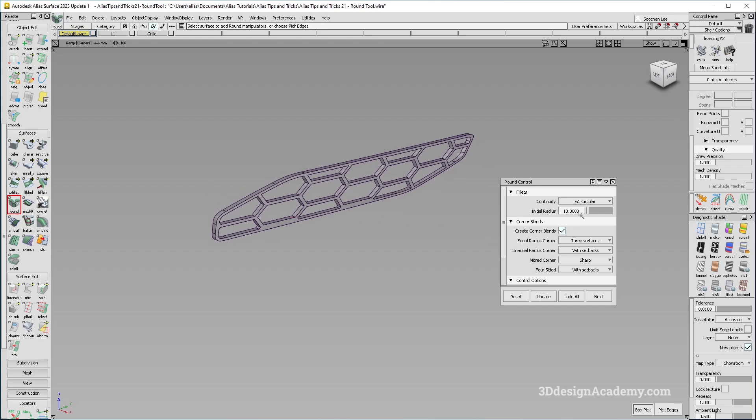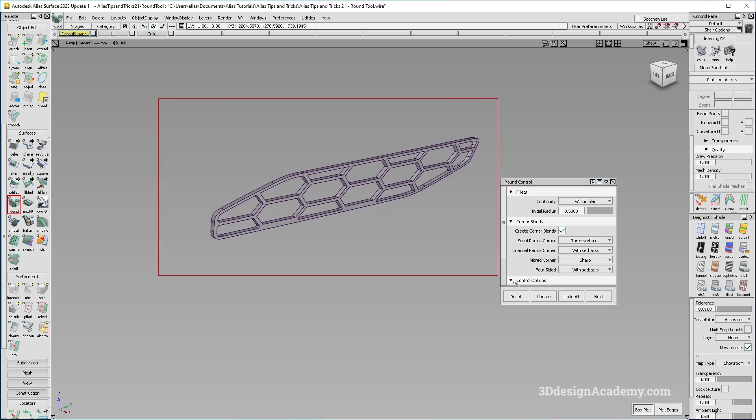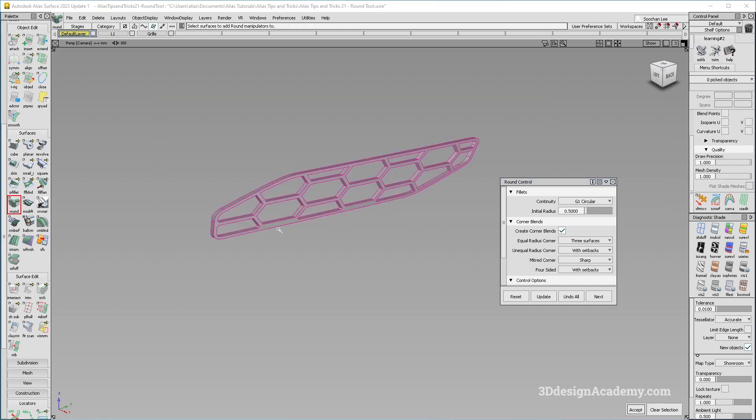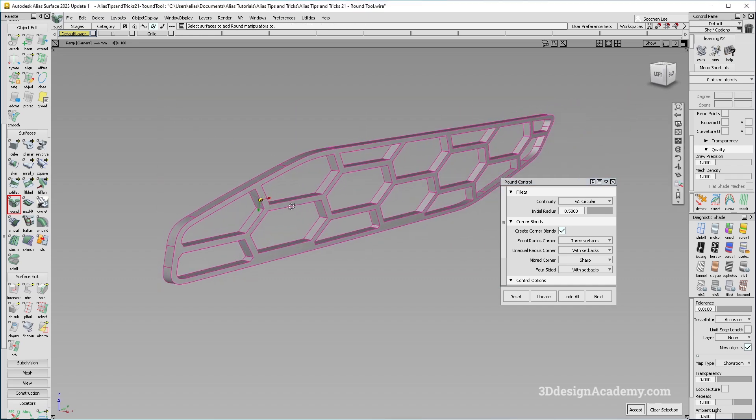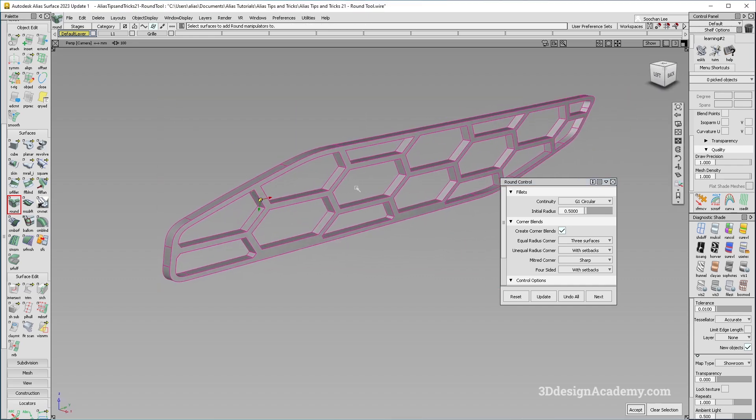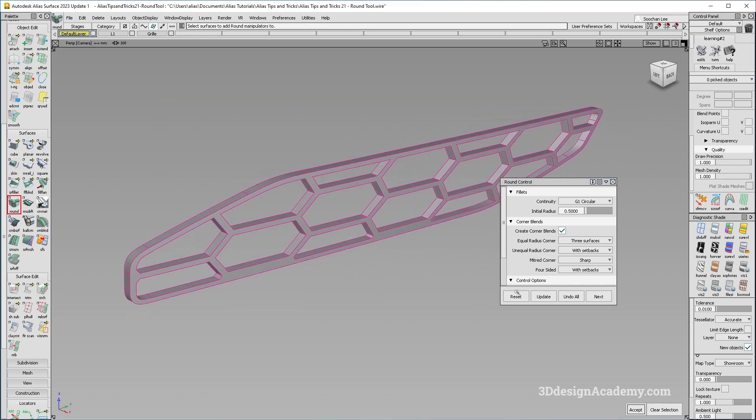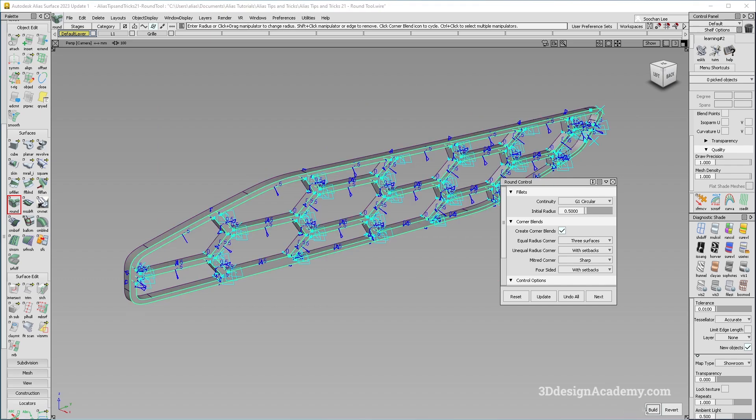So I'm just going to change the setting to initial radius to 0.5 because this piece over here is a little bit small. So I'm just going to say accept and I'm going to say build.